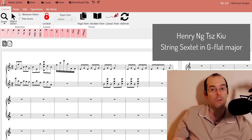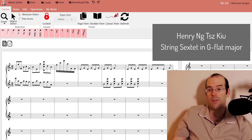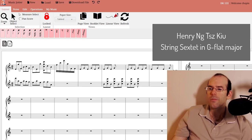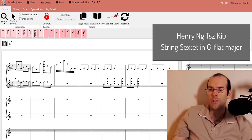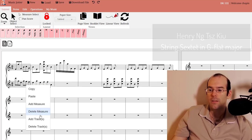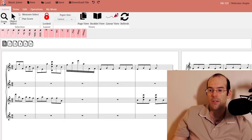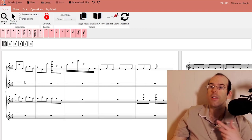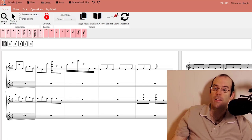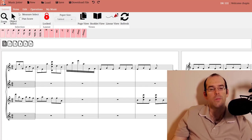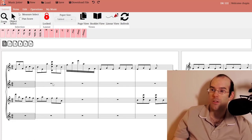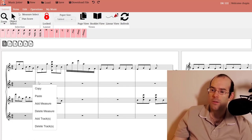You can do the same thing with tracks. If you select two tracks like this, right click and add tracks, it will alternate the tracks. These two were added in between these here. It's a very quick way of making adjustments to your score.